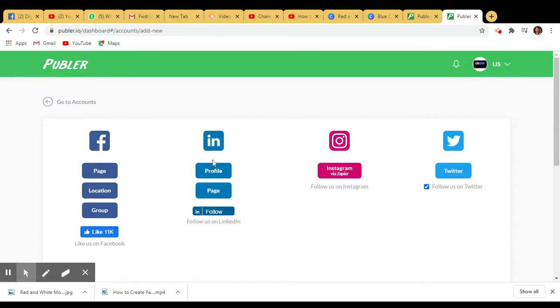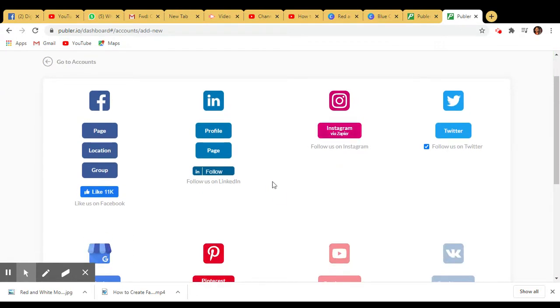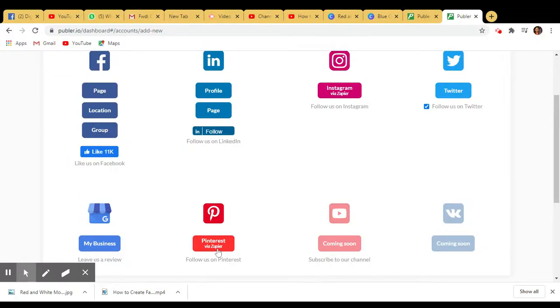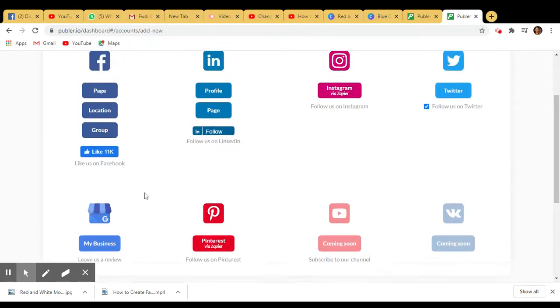In case of Instagram, you have to go through JFPR. JFPR is a tool which automates the system and is free for 15 days, not more than that, so you have to pay for that. Instagram and Pinterest are via JFPR, and others are free - you don't have to pay anything.